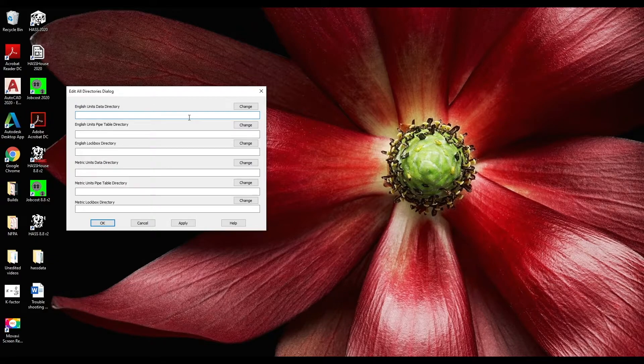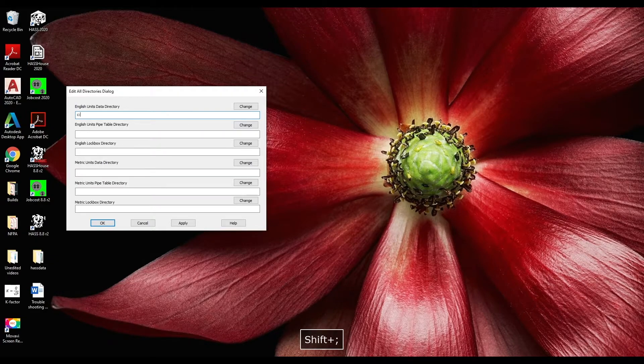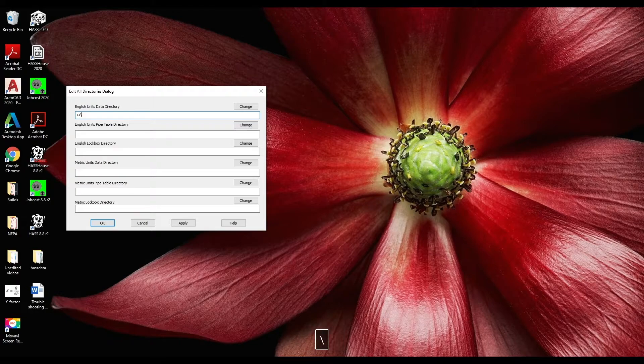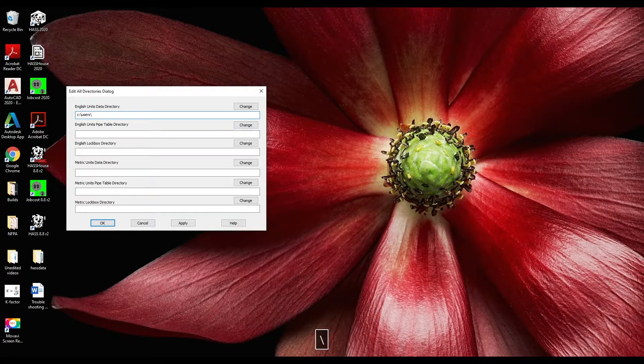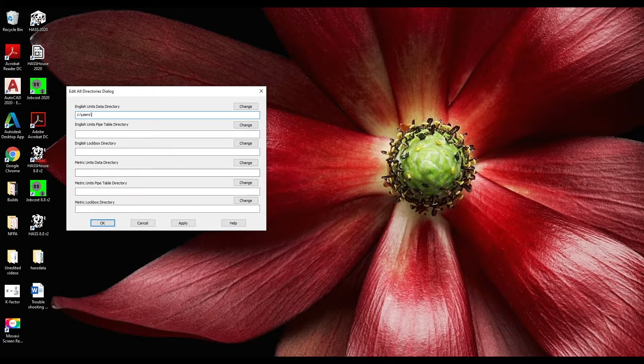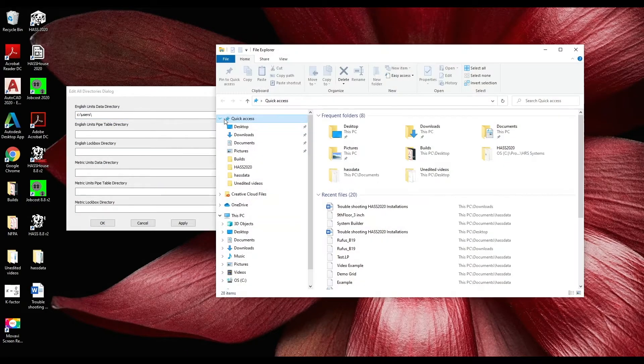We'll start with the English unit data directories. Start by typing c colon forward slash users forward slash then type in your username.